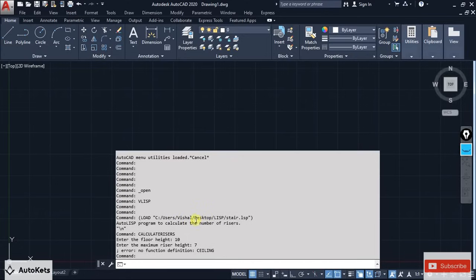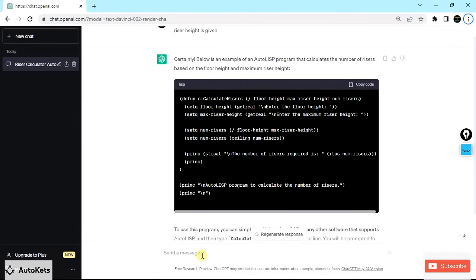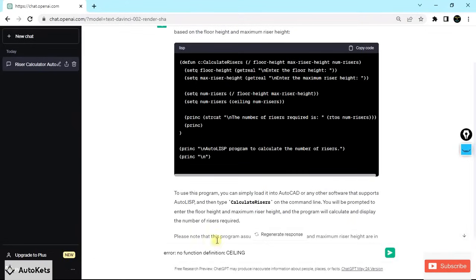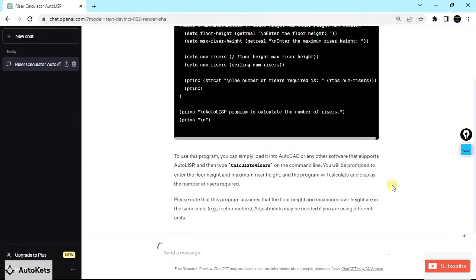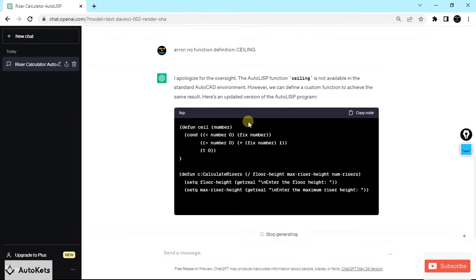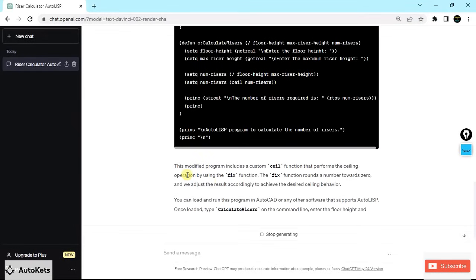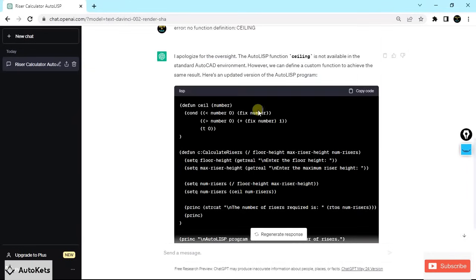An error pops up: 'Error: no function definition — ceiling.' There is one function in the program called 'ceiling' that is not available in AutoLISP. We need to tell ChatGPT about this error. Copy the error message and paste it into ChatGPT. ChatGPT will apologize and prepare a new version of the code that does not use the 'ceiling' function, replacing it with a compatible alternative.